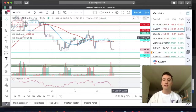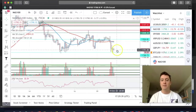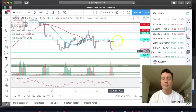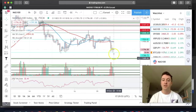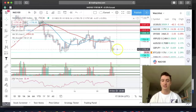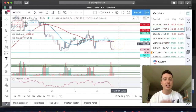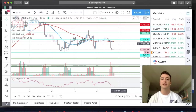Rule number one: don't trade out of boredom. Rule two: if you're a scalper, don't take more than three trades a day. If you're a swing trader, don't take more than three trades a week. For example, if I go long on NAS100 and it hits my stop loss — strike one. I try again, hits my stop loss — strike two. Third time hits my stop loss — I'm not going to keep revenge trading trying to make back my losses. There will be plenty more setups.